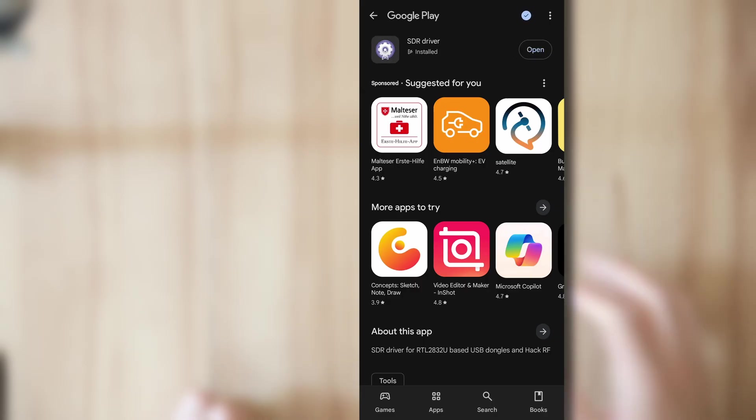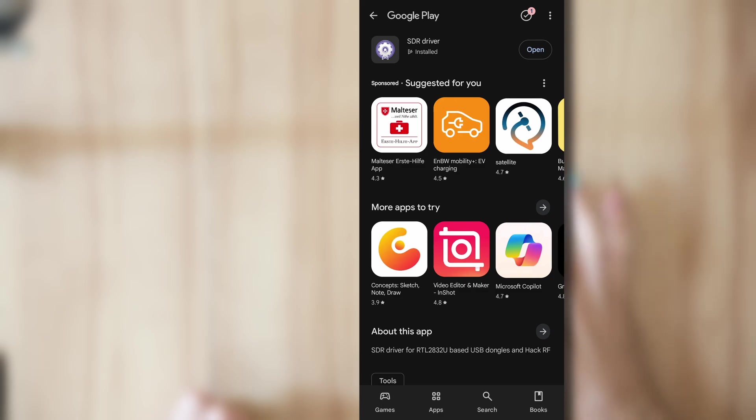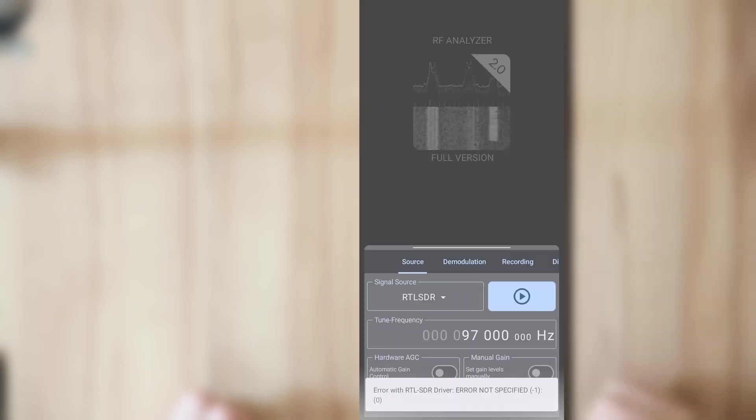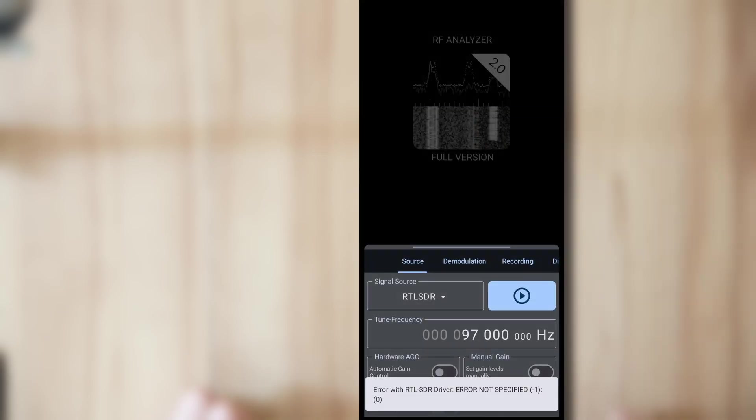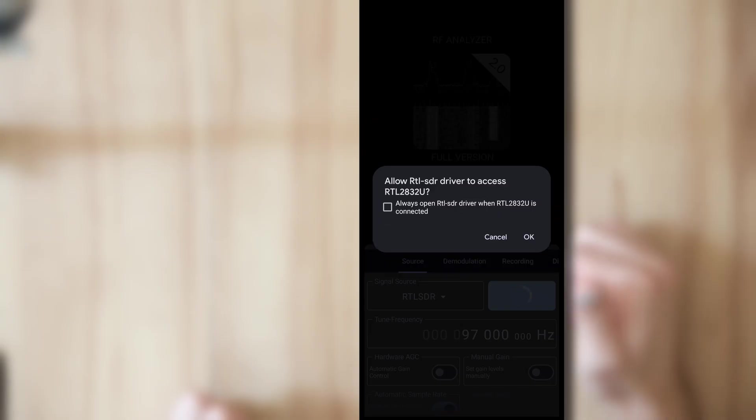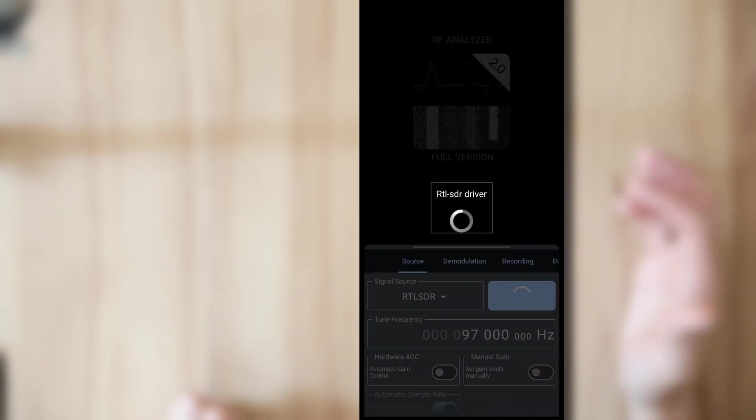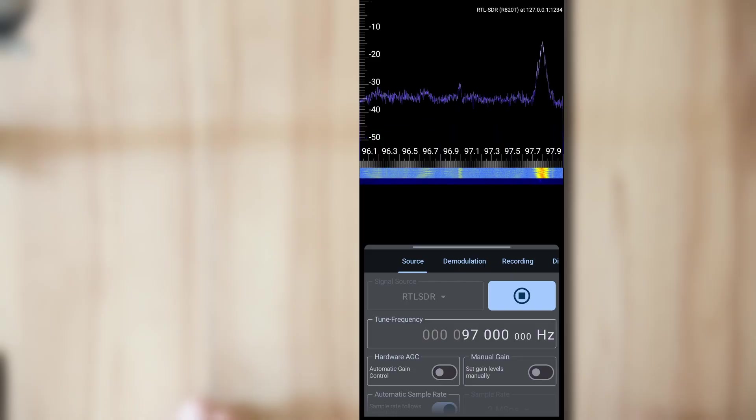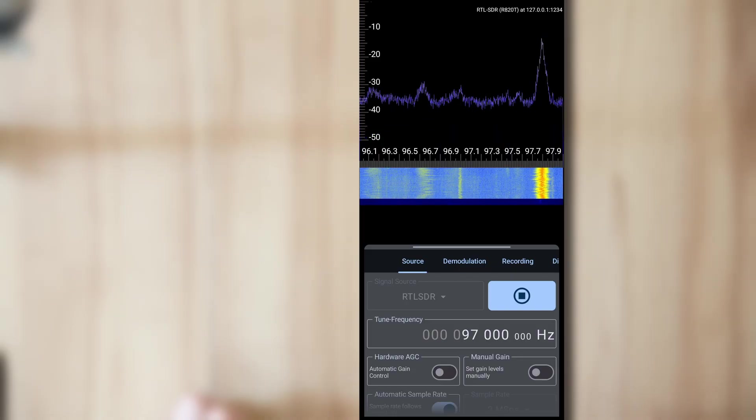It's installed now, you don't have to open it, just go back to RF Analyzer and try again. This time it's going to ask for permission to open the USB device which we're going to allow. And then you see signals here.